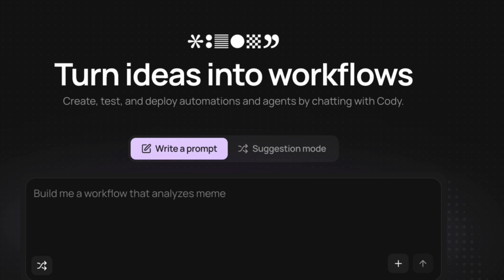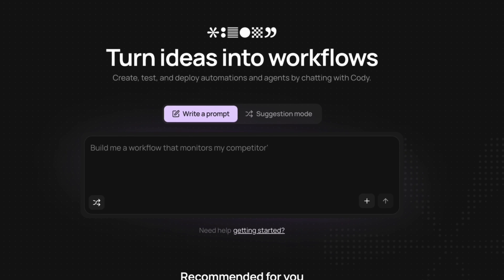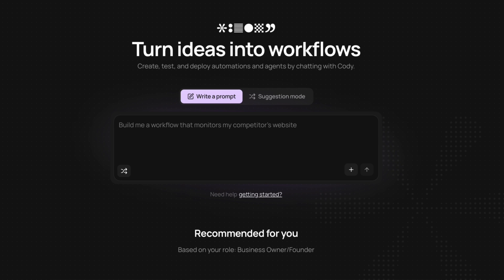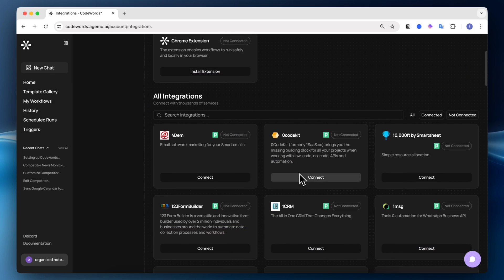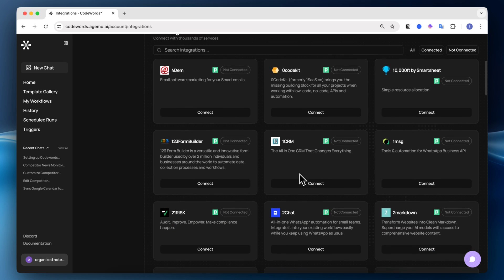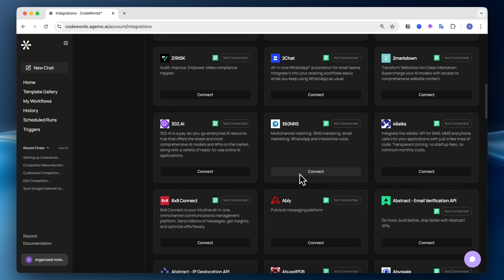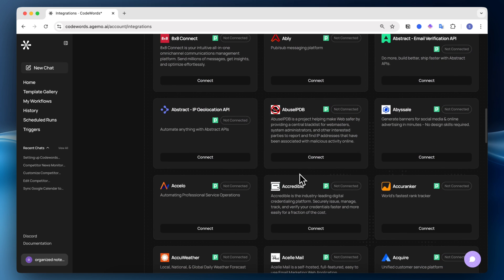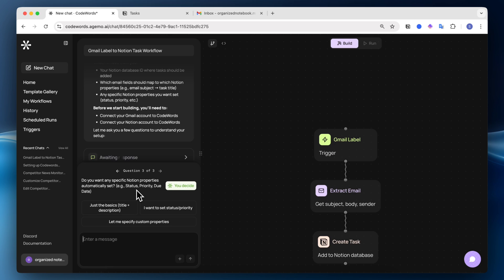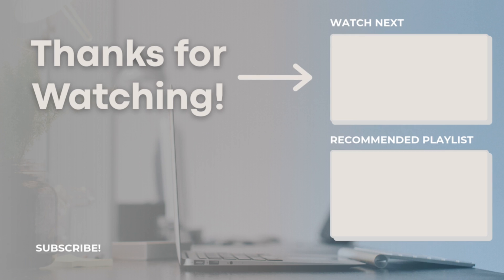Thank you so much for watching. If you're interested in Codewords, who's the sponsor of today's video, be sure to check the links in the description to try it out, as well as check out some of my workflow templates. I think that Codewords is a great alternative to other workflow automation tools, and I'm genuinely excited to see how Codewords develops. Let me know if you have any questions or comments, and I hope to see you all in the next video.